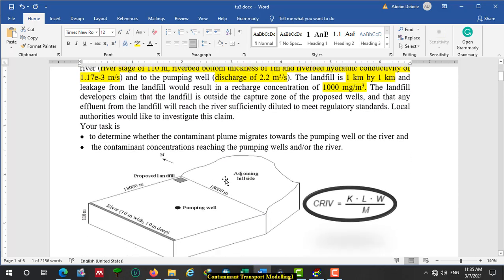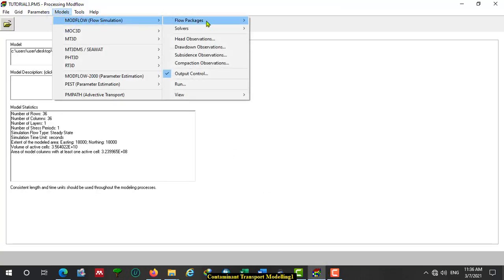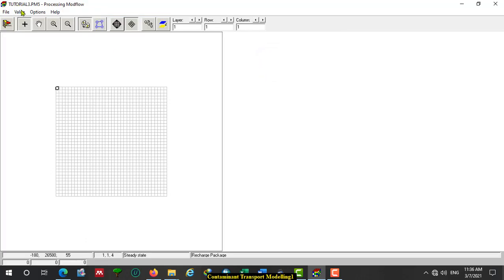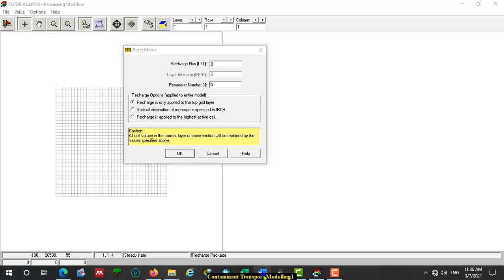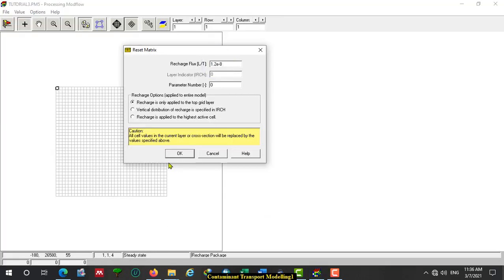Let us use the Recharge package. The recharge value — the receipt matrix value — is the area recharge to all cells in the domain. So paste this value 1.2 times 10 to the power of minus 8. Then click OK. In addition to this area recharge, there is also interflow to the cells at the east boundary. Use the Recharge package for that as well.